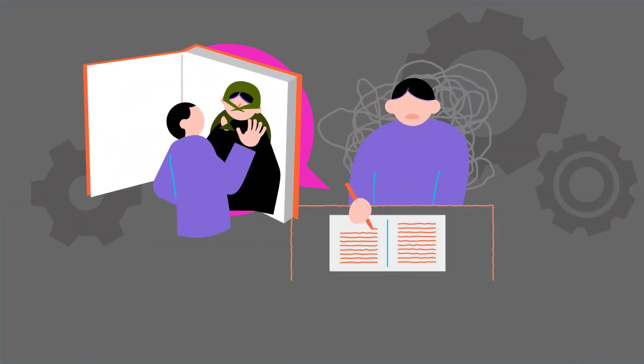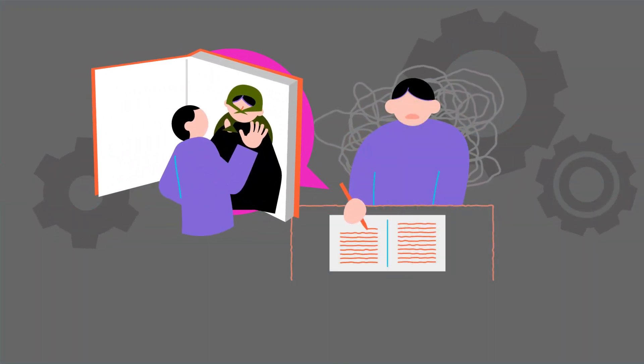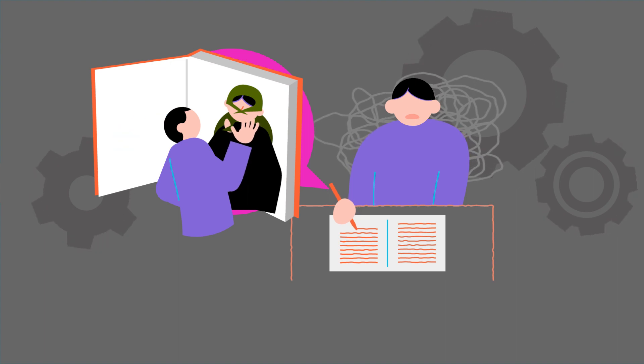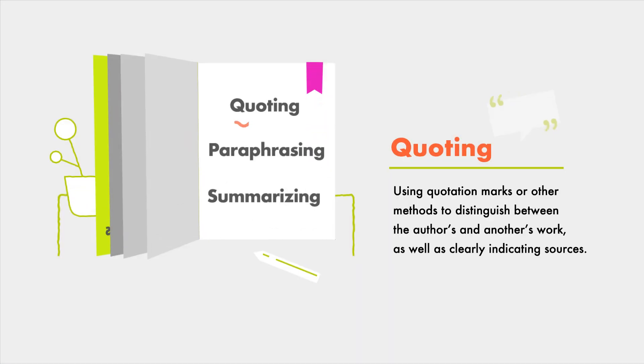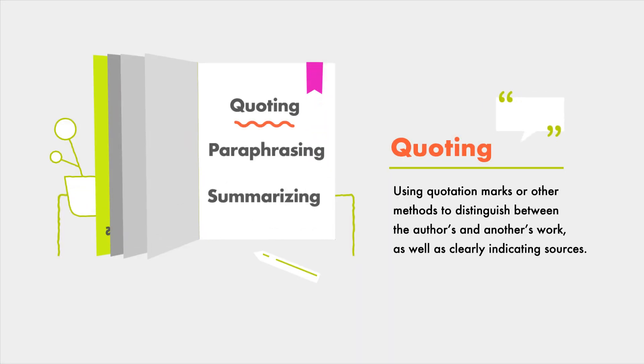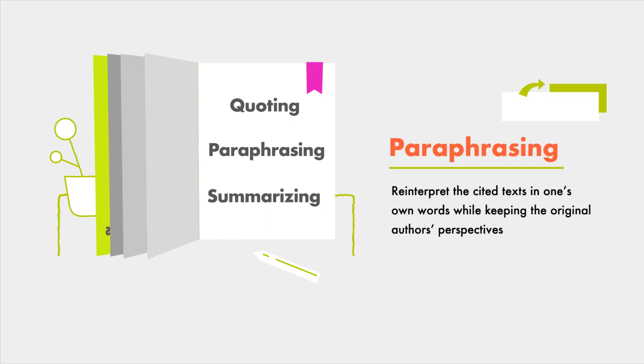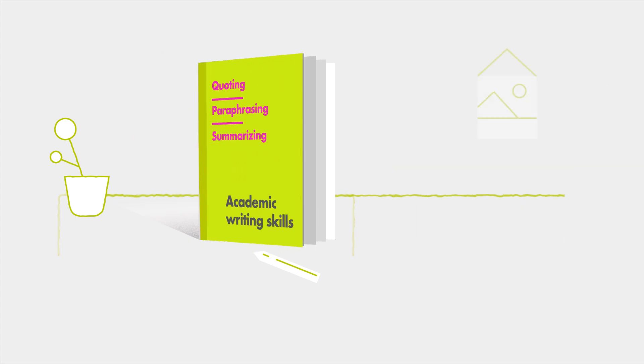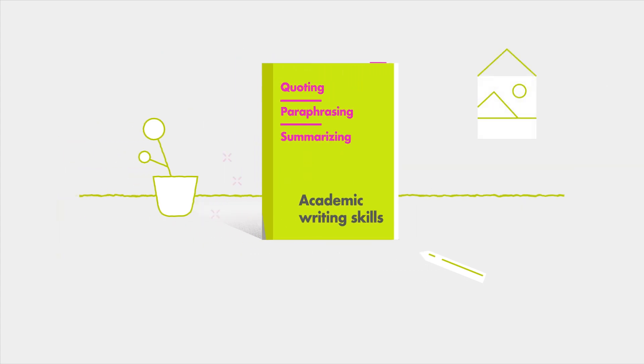If you wish to use information or research you've published previously, proper citation and paraphrasing are the most ideal academic writing skills in this situation.